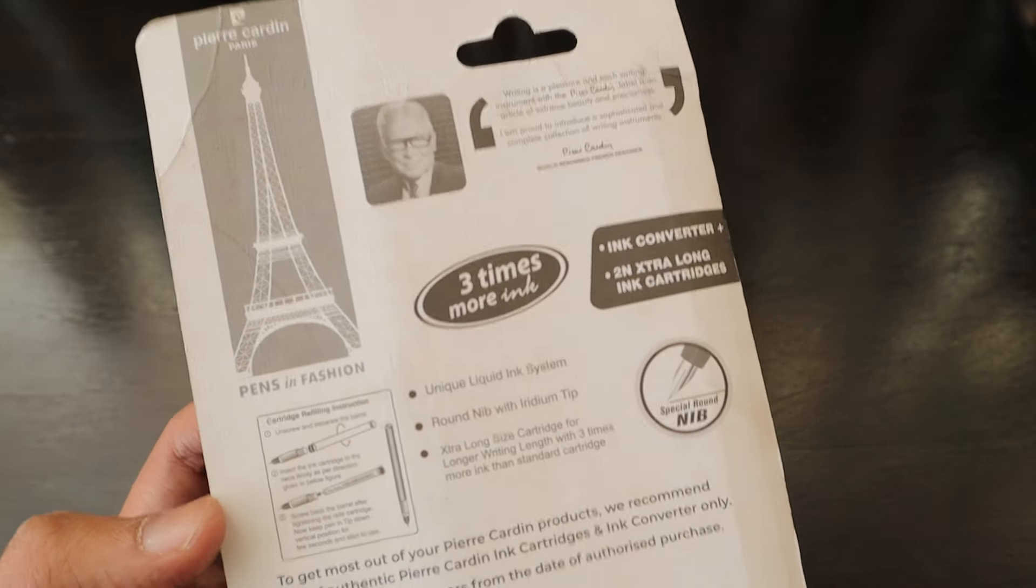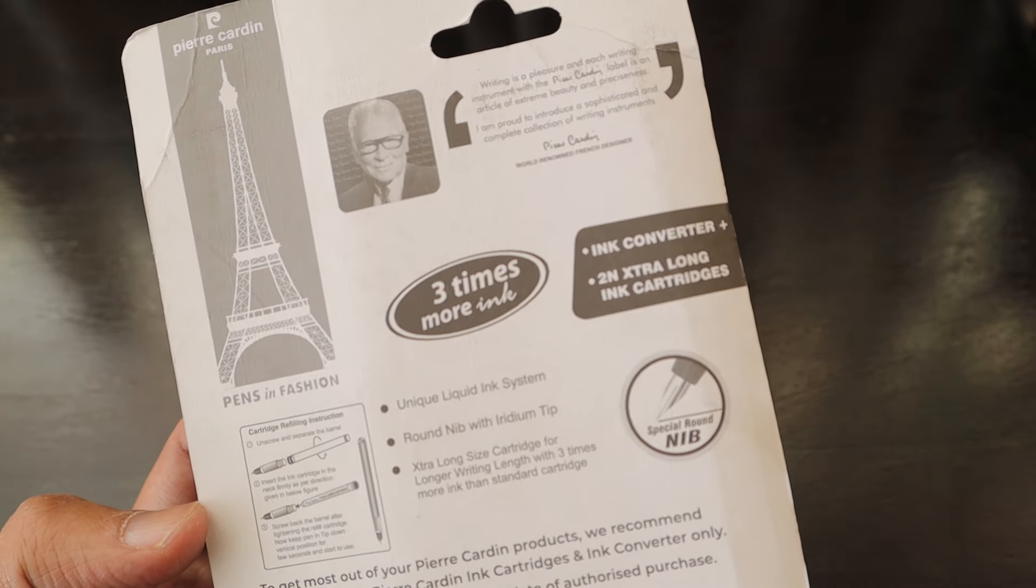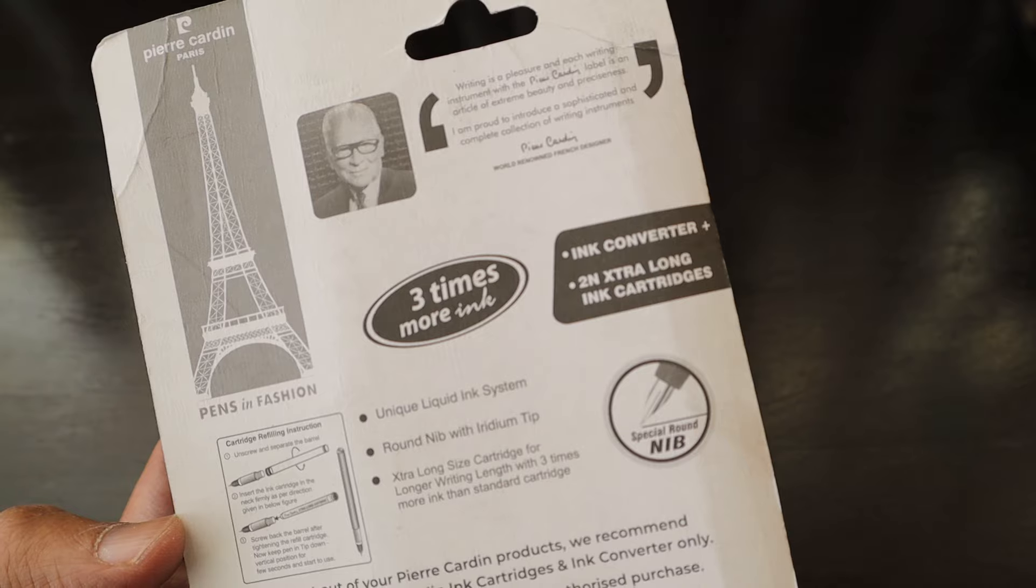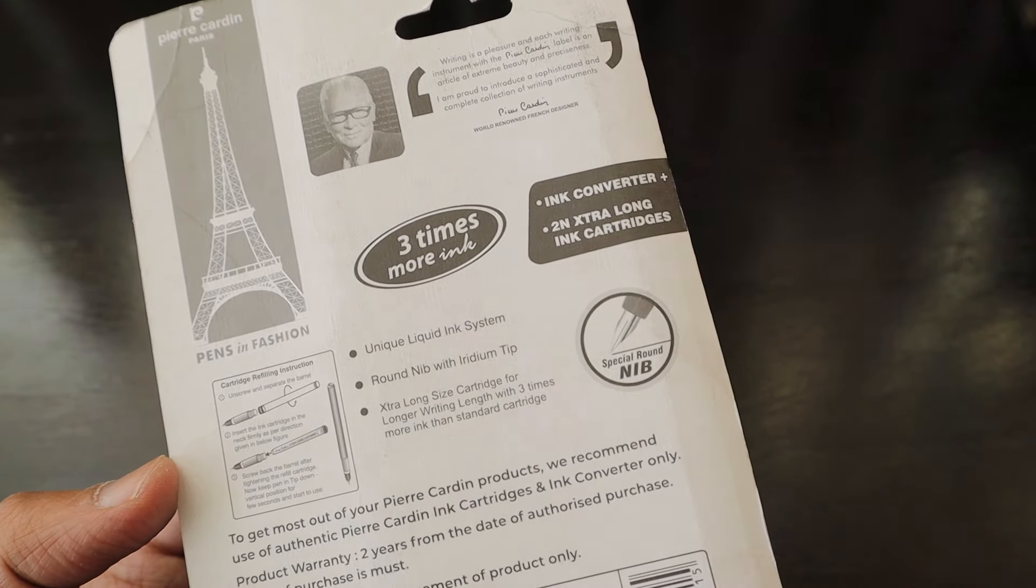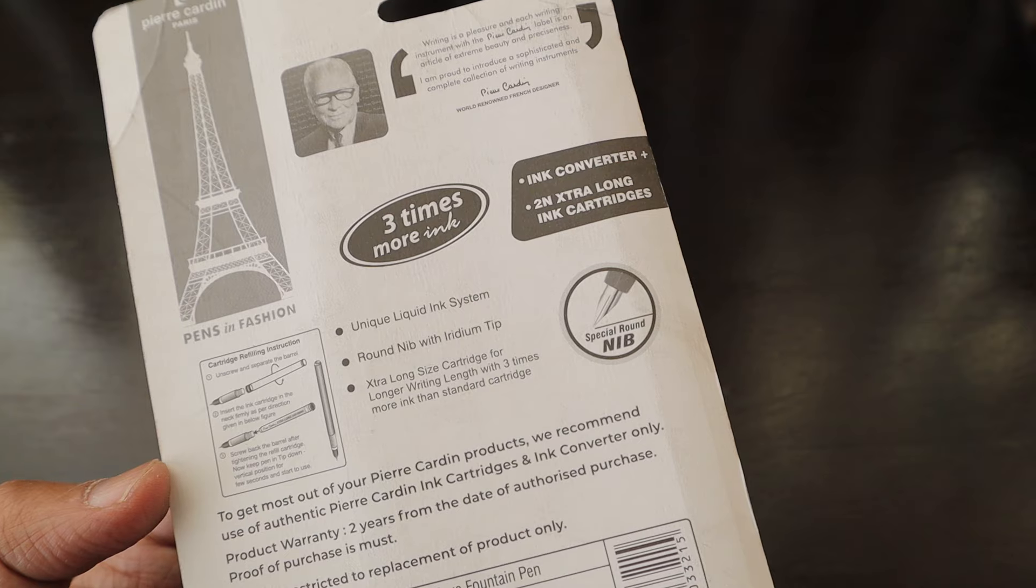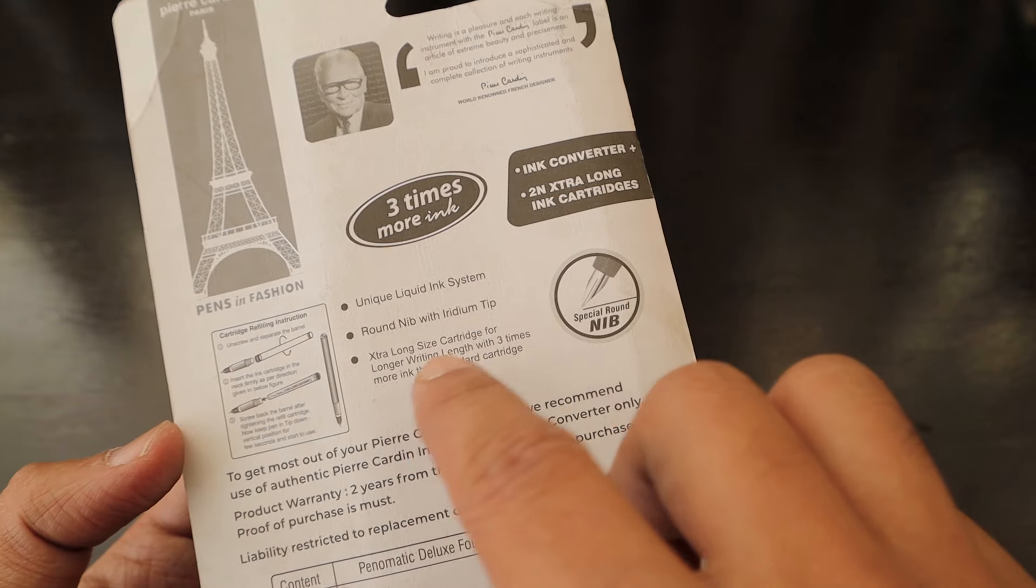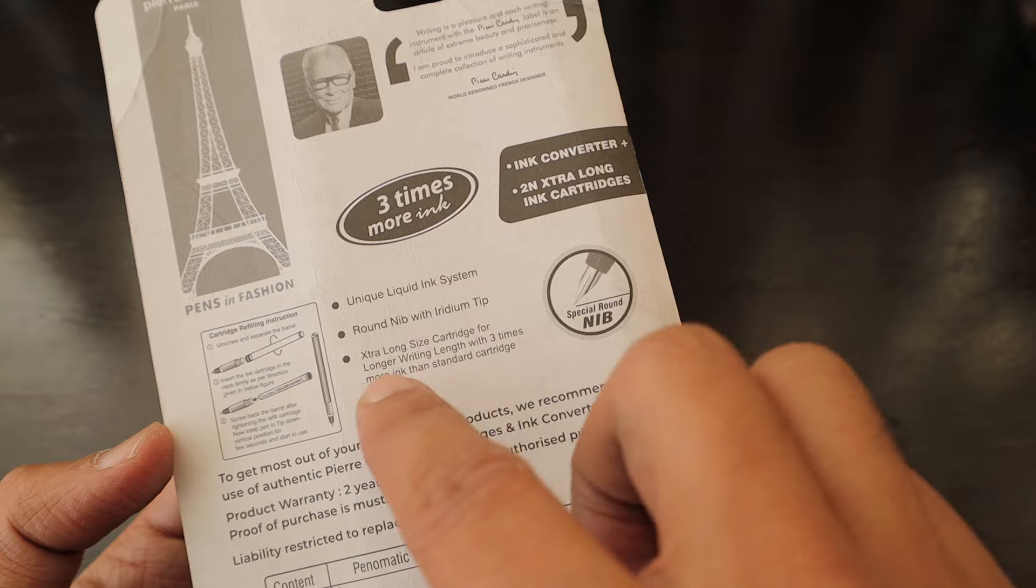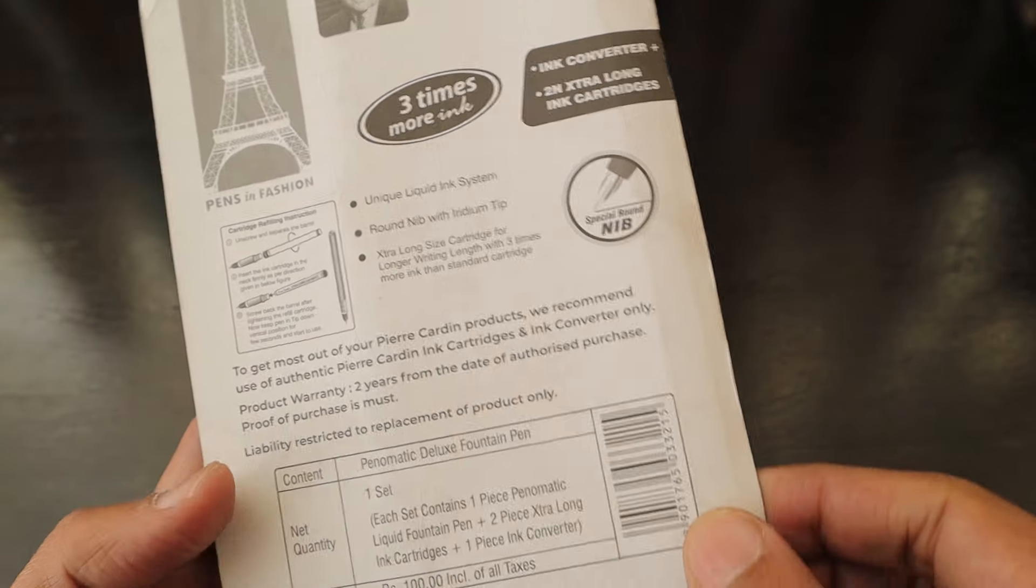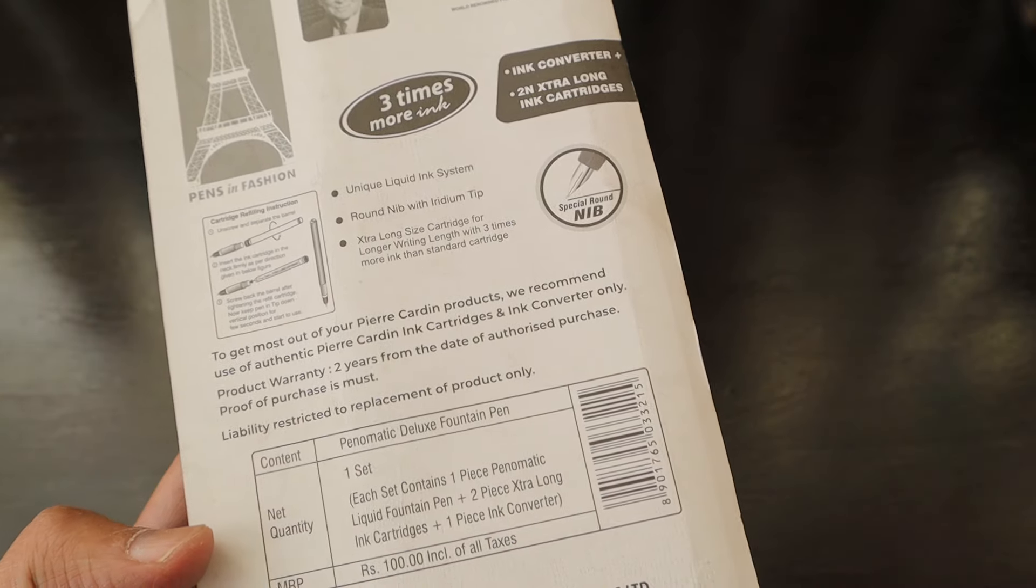Pierre Cardin is a Paris-based design by renowned French designer Pierre Cardin. This one has three times more ink with a unique liquid ink system, round nib with iridium tip, and extra long size cartridge for longer writing length with three times more ink than standard cartridge. It is a special round nib and it has two years of product warranty.